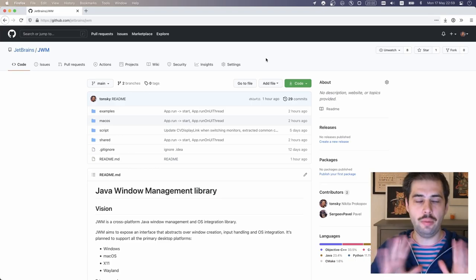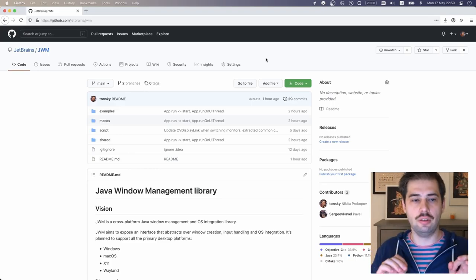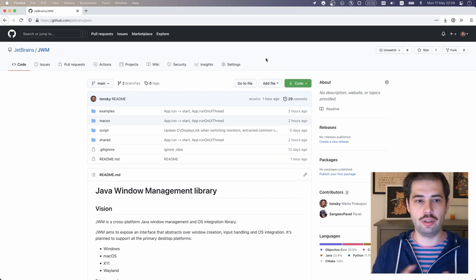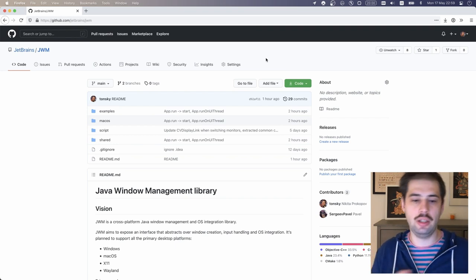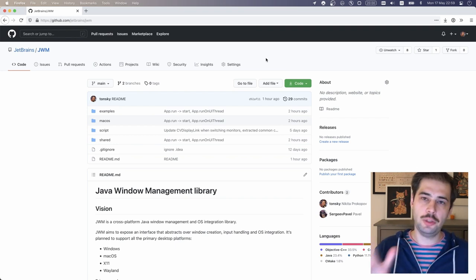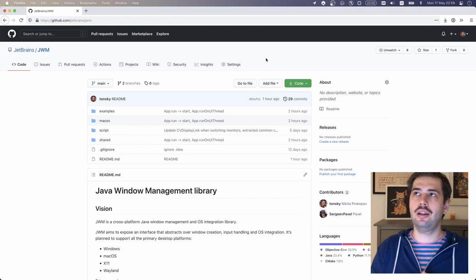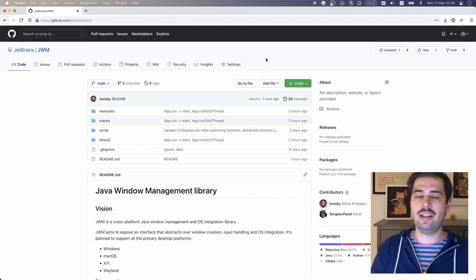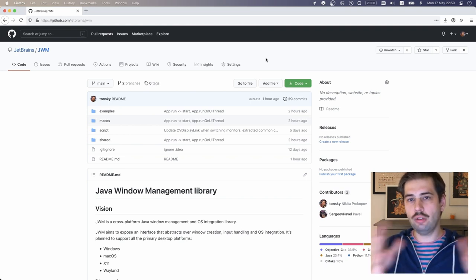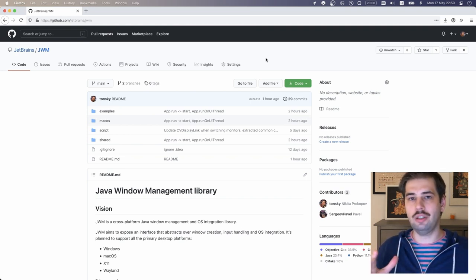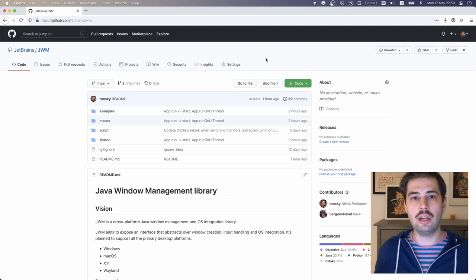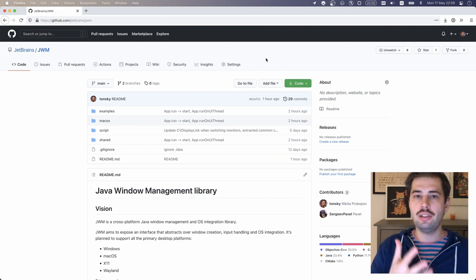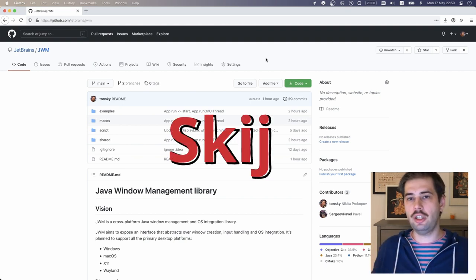Hi, this is a quick preview on a library that I've been working on. It's called JWM, Java Window Management Library. The idea is it's kind of an electron shell that creates a window for you and integrates with the OS, and then you use some other library, for example Skija, to draw your UI in it.